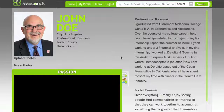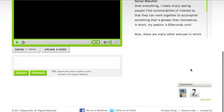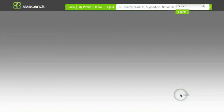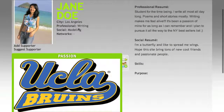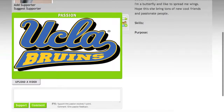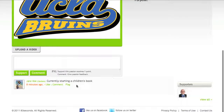We'll start with our good friend John Doe. We'll scroll down to his active supporters and we'll choose his friend Jane Doe. We'll see that Jane is a writer with a passion for writing. Her current status update reads: currently starting a children's book.